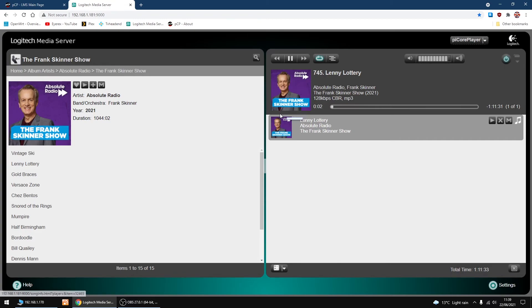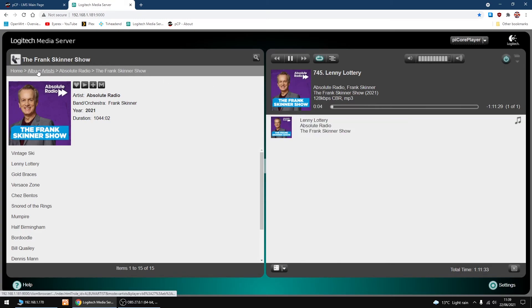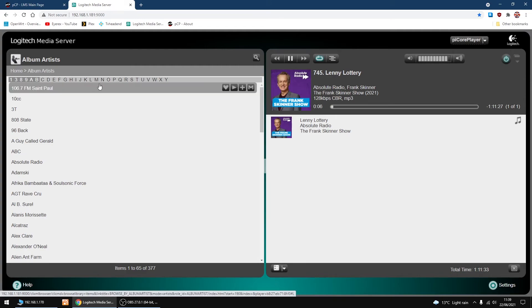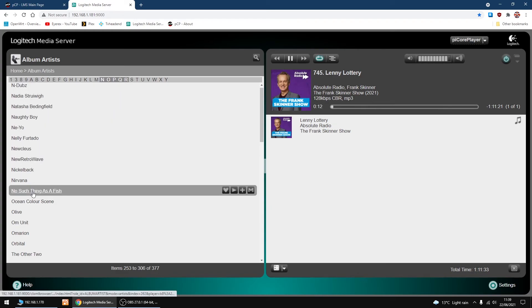I'll just go back. The other one is No Such Thing as a Fish. Where is it? There you are. I'm going to click on that one.